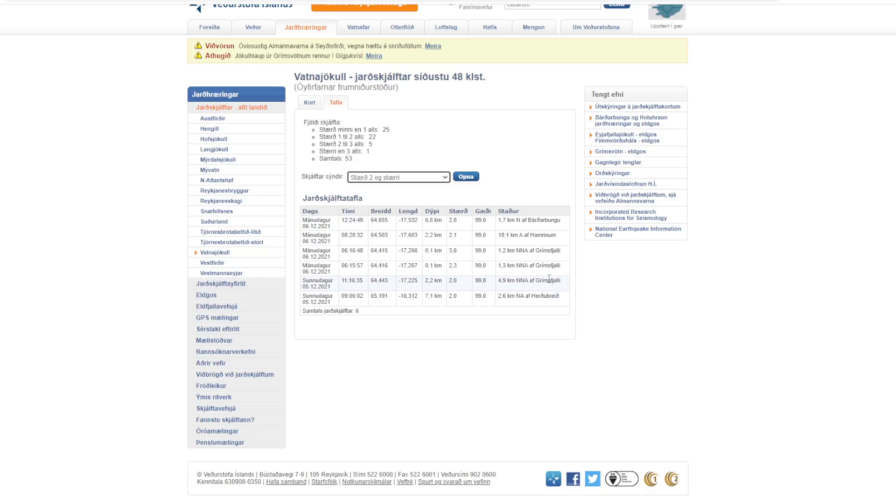And we can see that Grimsvötn is the majority of that. And we've got some Sunday and Monday. So they are saying that it is increasing. And the largest quake measured 3.6.